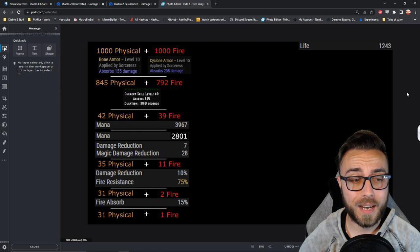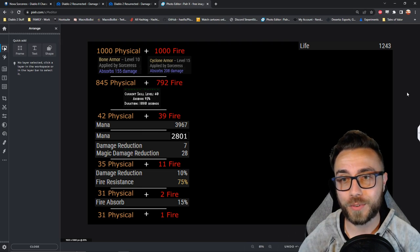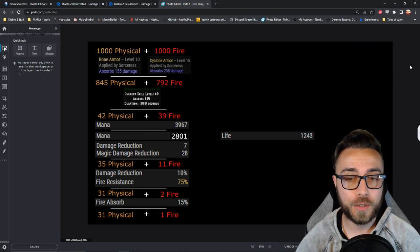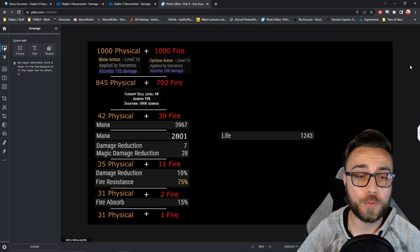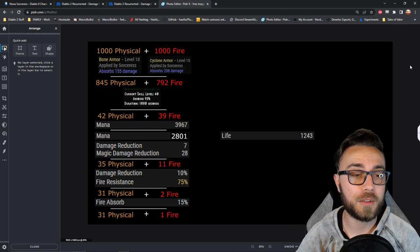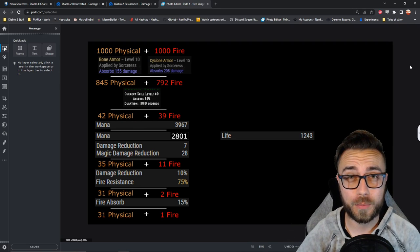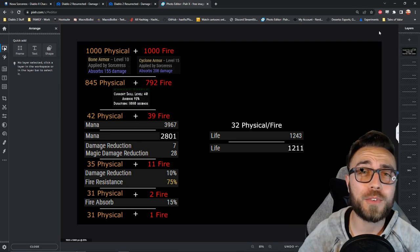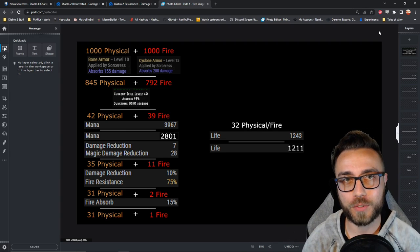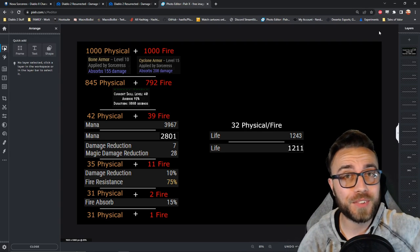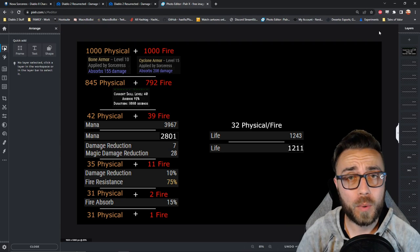So the last thing that we need to look at is just how much damage did our sorceress end up taking? Well, if we take her life total of 1243 and we subtract the total amount of damage, which equals out to 32, we end up with 1,211 remaining life on our sorceress, starting from 2,000 total damage on the attack.